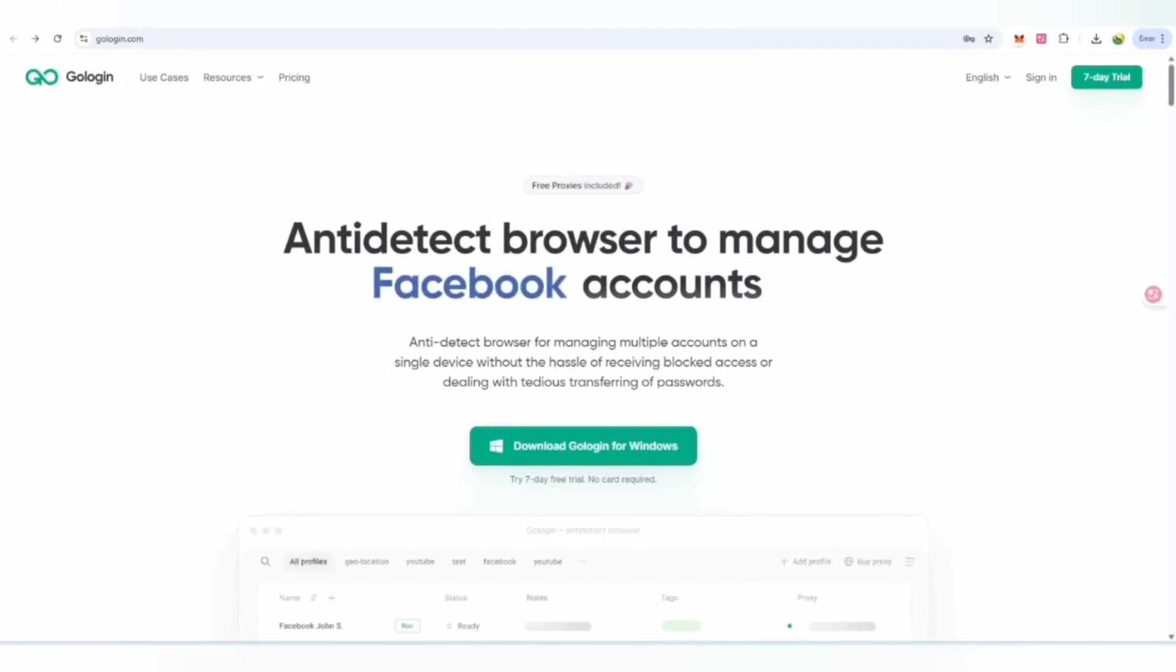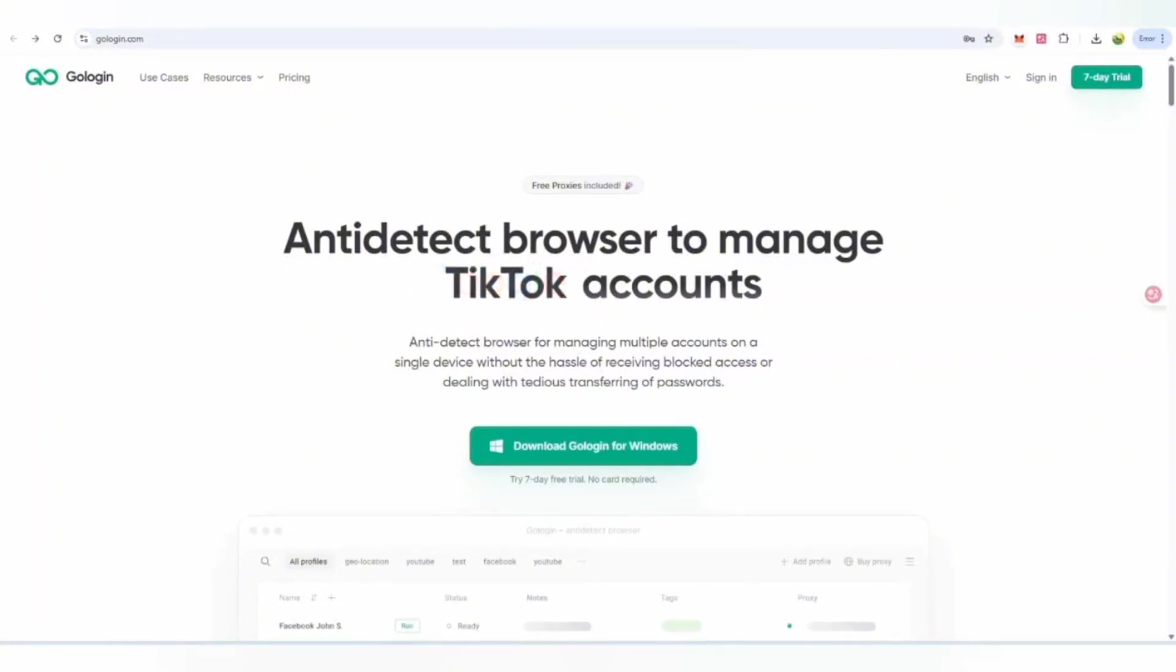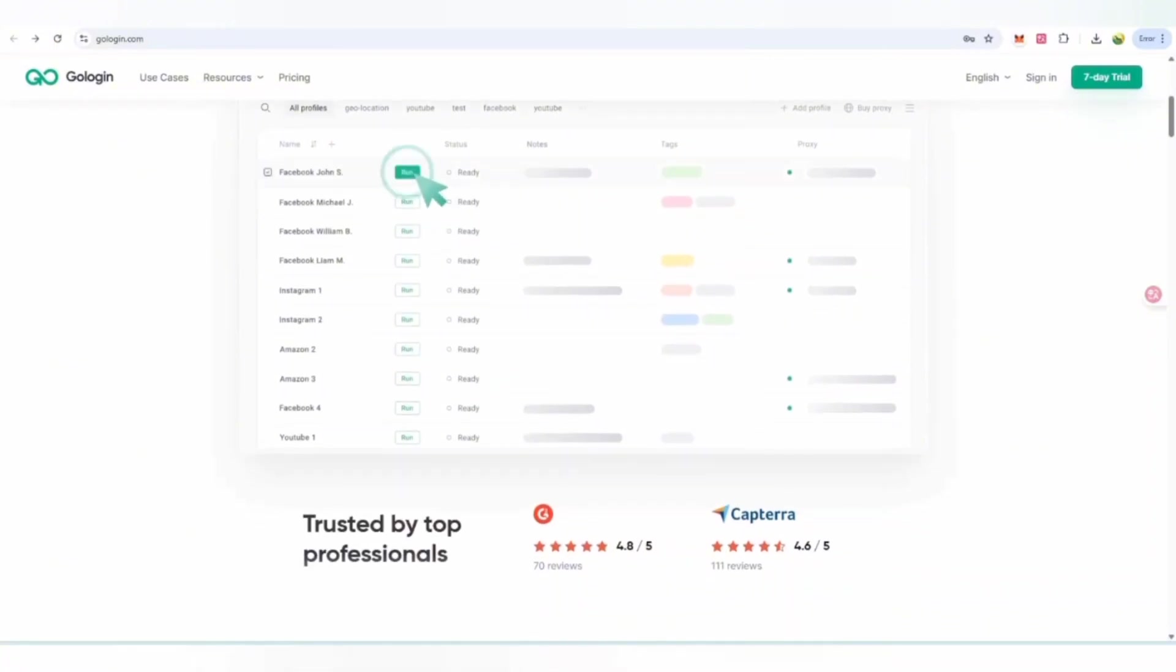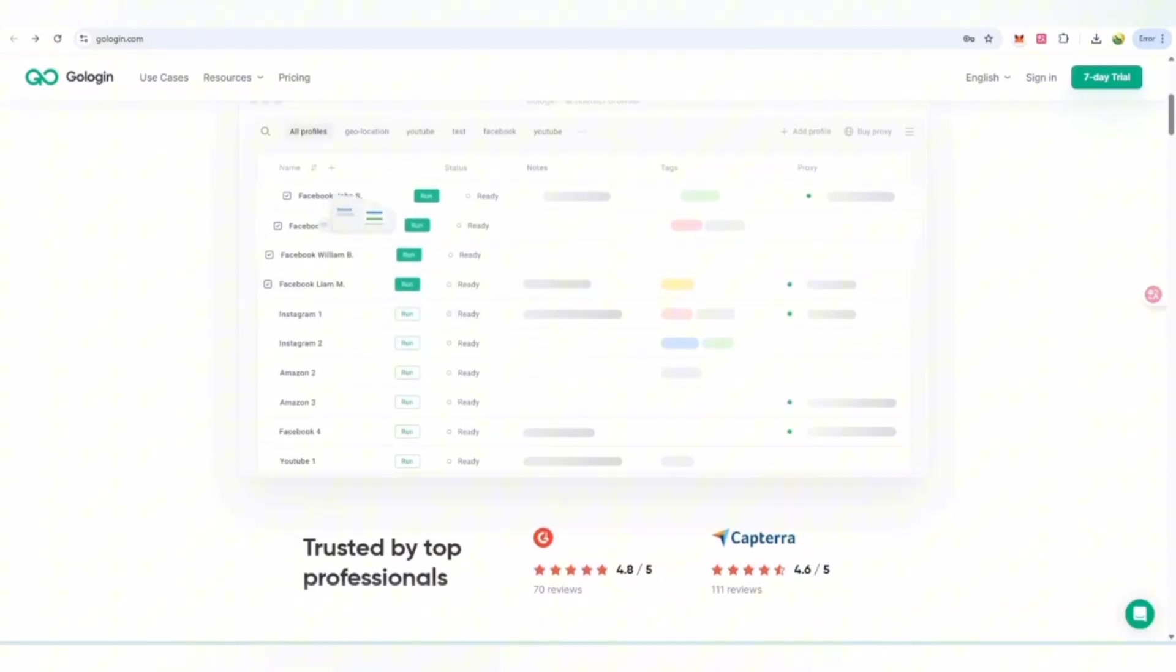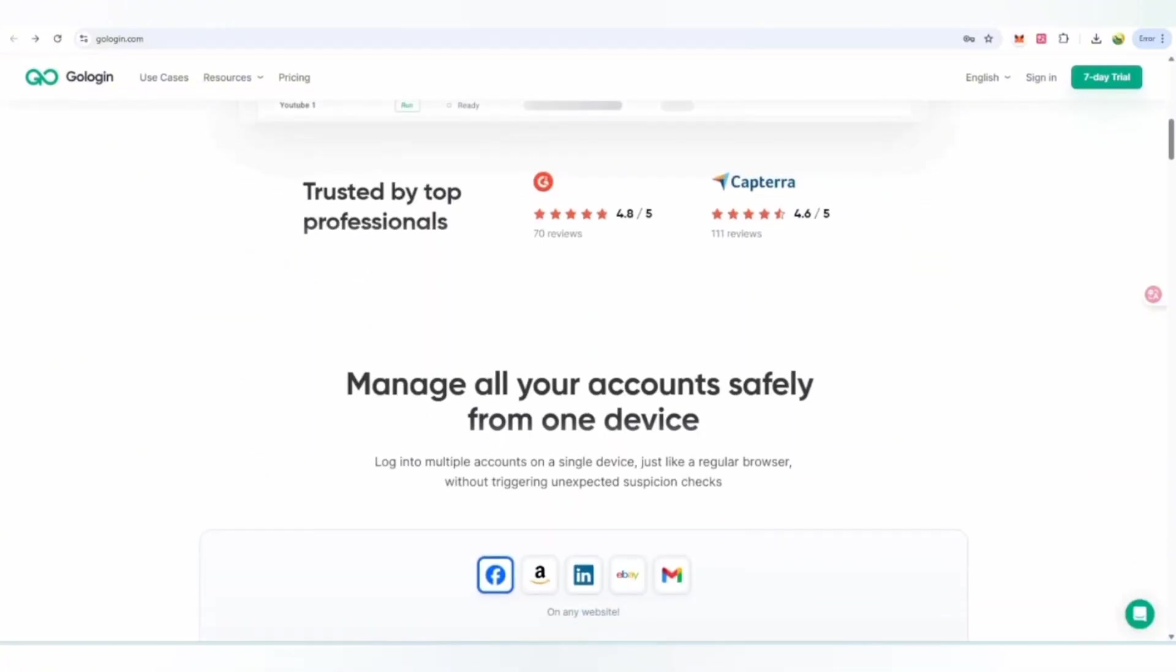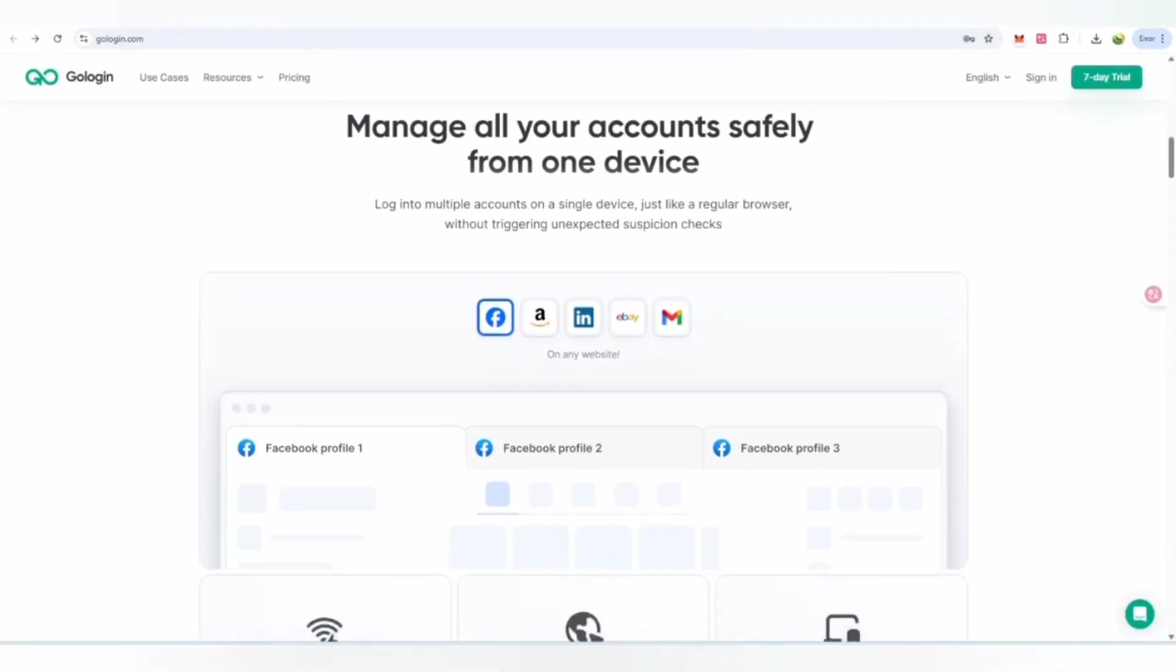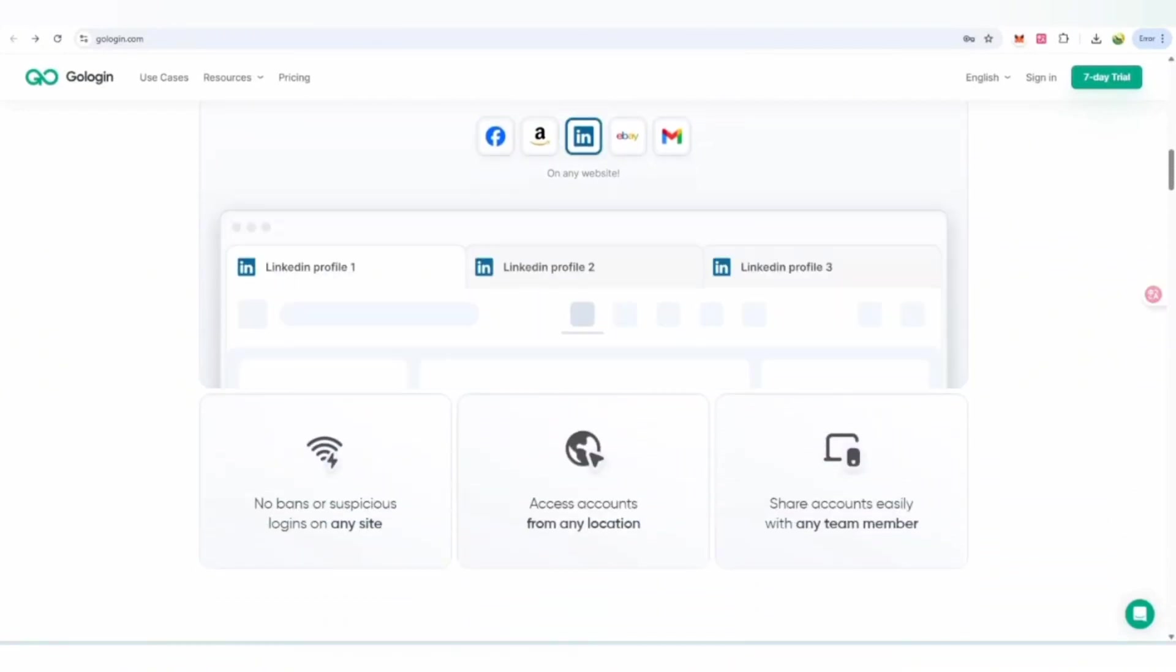Anti-detect browser lets you manage your multiple accounts on a single device without any restriction. You will get full anonymity and you're going to work on this project. With just one click you are safe and working, and you can get access to manage your multiple accounts.